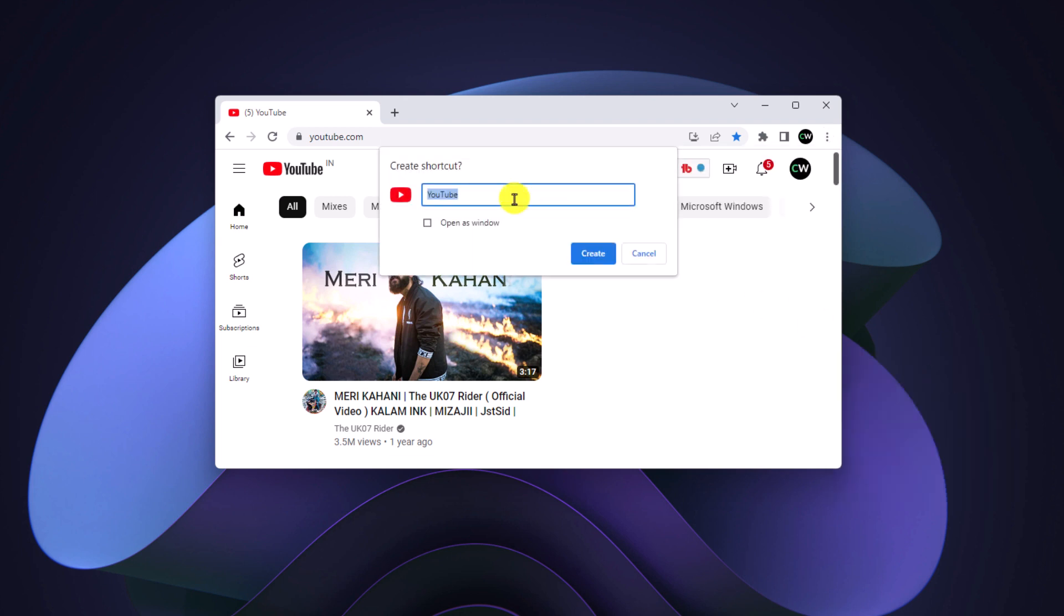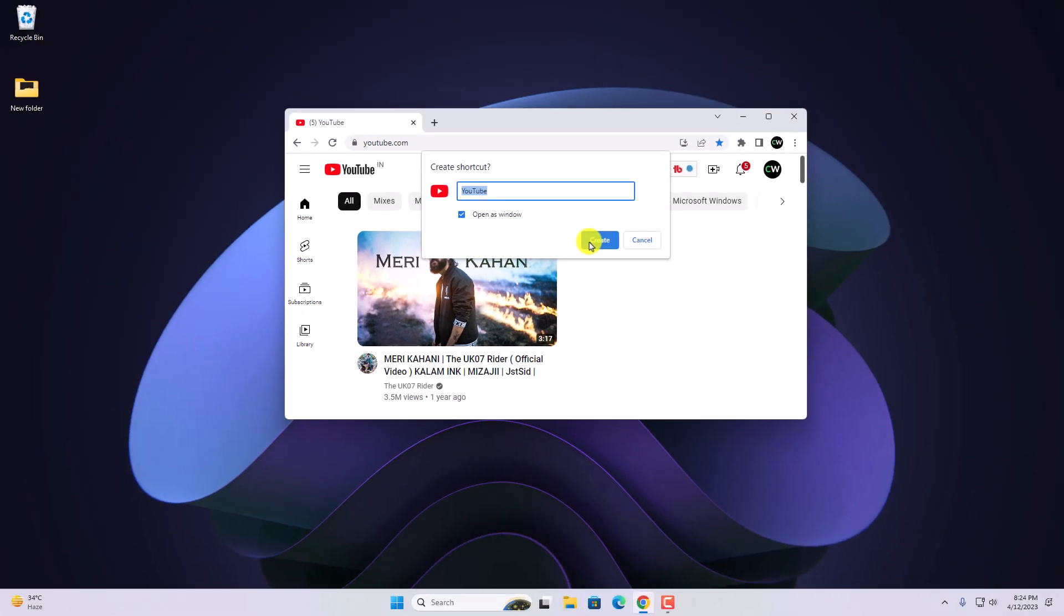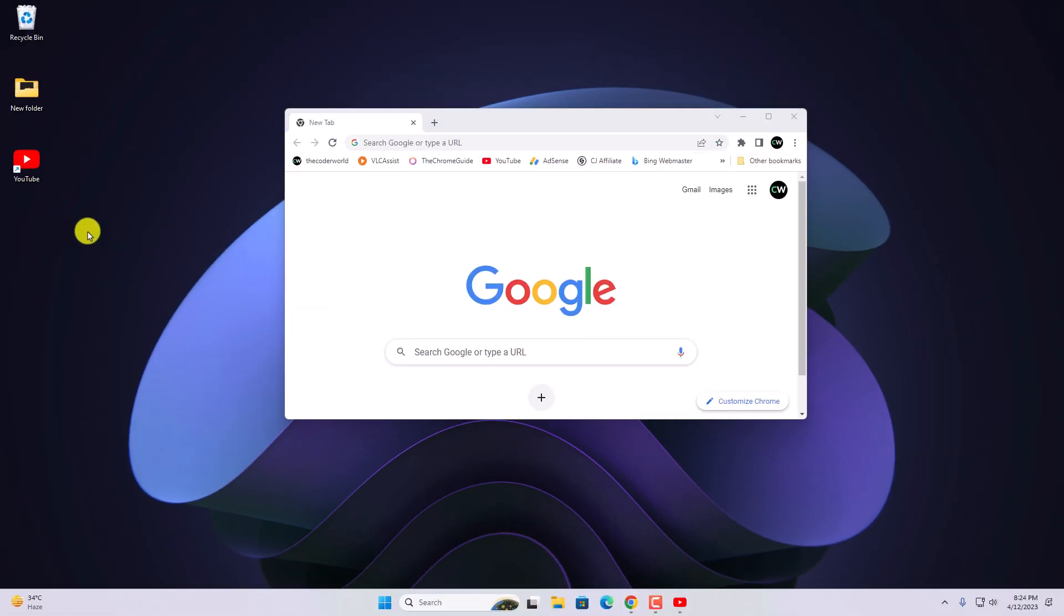And here you will get create shortcut pop-up window. Here name the shortcut as YouTube. If you want to open YouTube in a new window, simply check open as a window. Then click on create button.